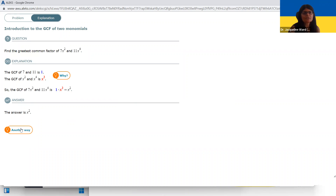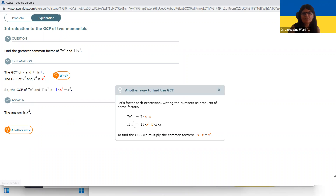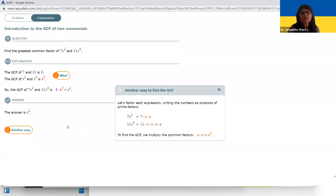One more. For seven and 11, those are both prime numbers — they have no factors in common other than one. And then two factors of X are in common. So those two factors, X squared, give you the GCF.